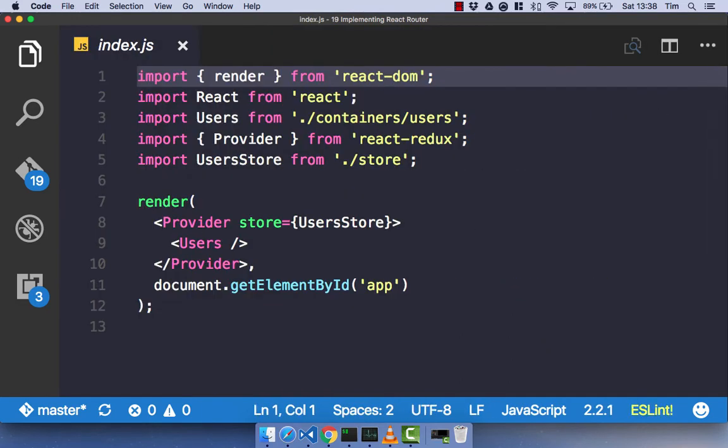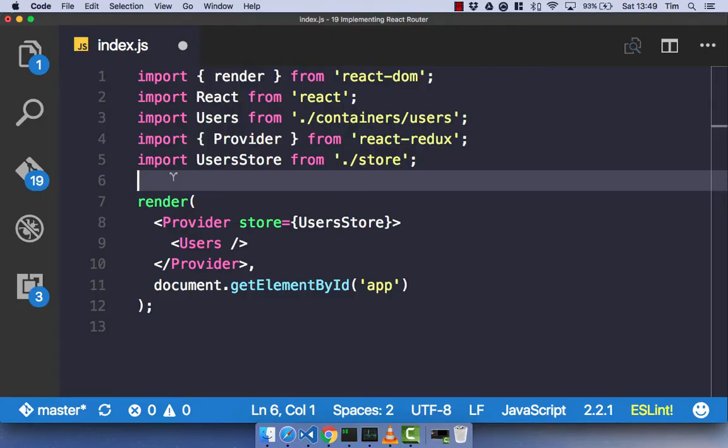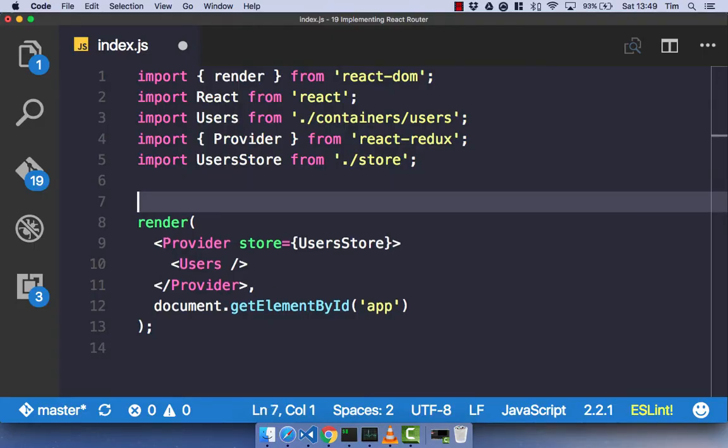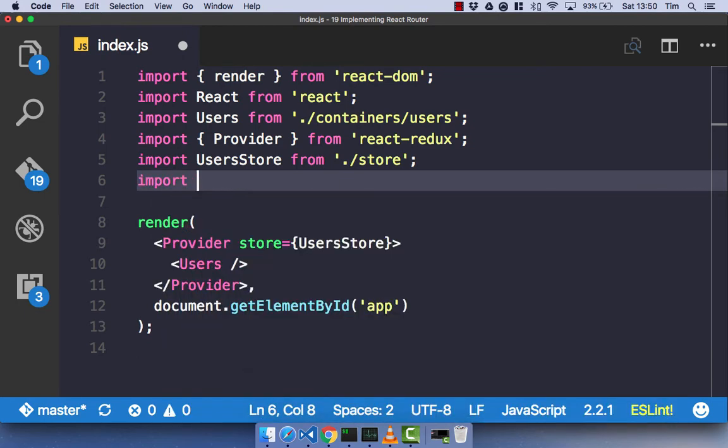Now, if you remember, I showed you this slide where we have the URLs and then the component that they map to, and we have this code here at the top. Now, this is the code that we're going to implement now, and I'll explain exactly what it does as we implement it. To use React Router, we of course need to import it. If you remember, I mentioned that React Router is essentially just another series of React components that use this.props.children to render out your application. Let's import everything we need to get started with React Router.